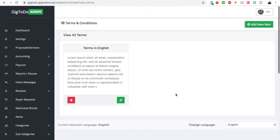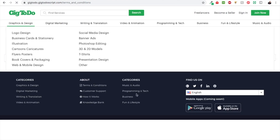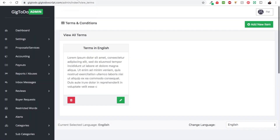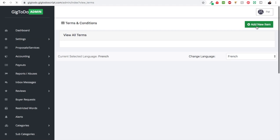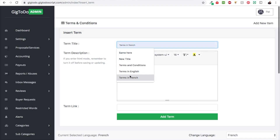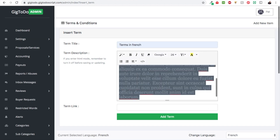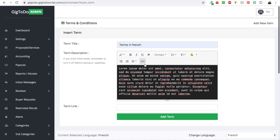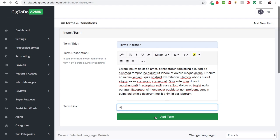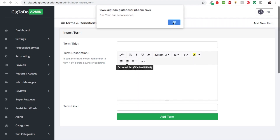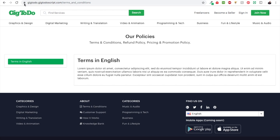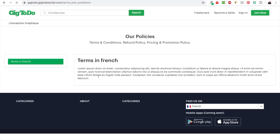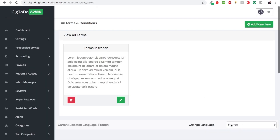We hit Add Term, and now we have one item for Terms in English. If we refresh the page we see it displayed. To add the French version, toggle back to French — it's empty. Here we type 'Terms in French,' use the code view and exit it, then hit Add Term. If we refresh and toggle between English and French, we see 'Terms in English' or 'Terms in French' depending on the selected language.